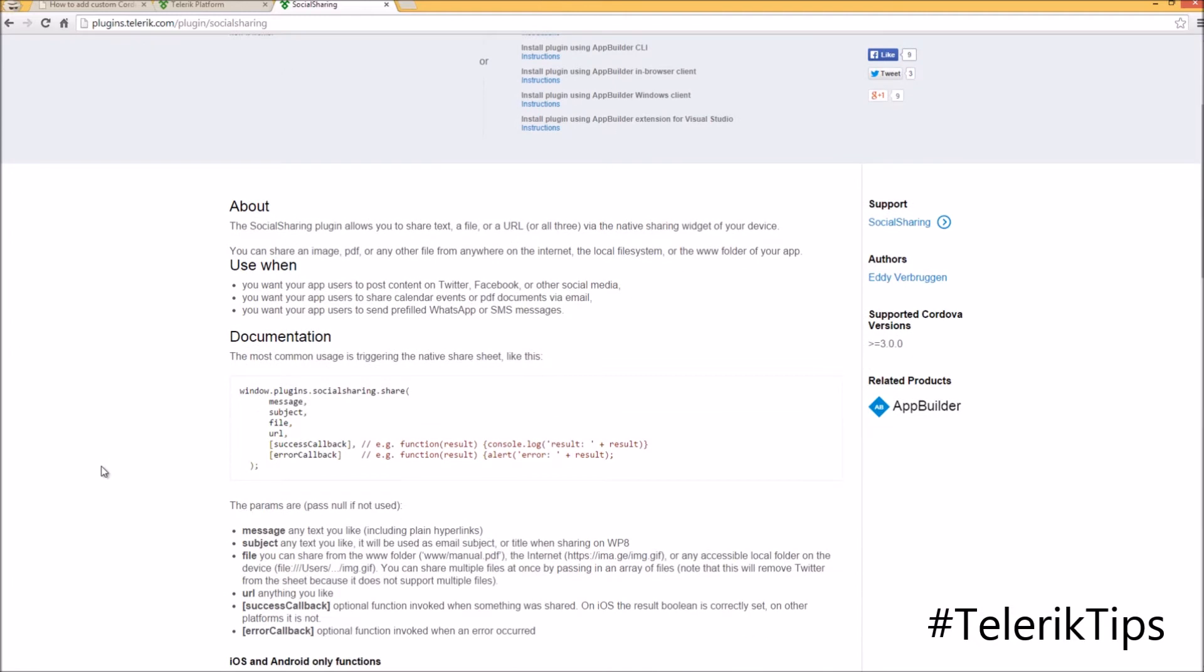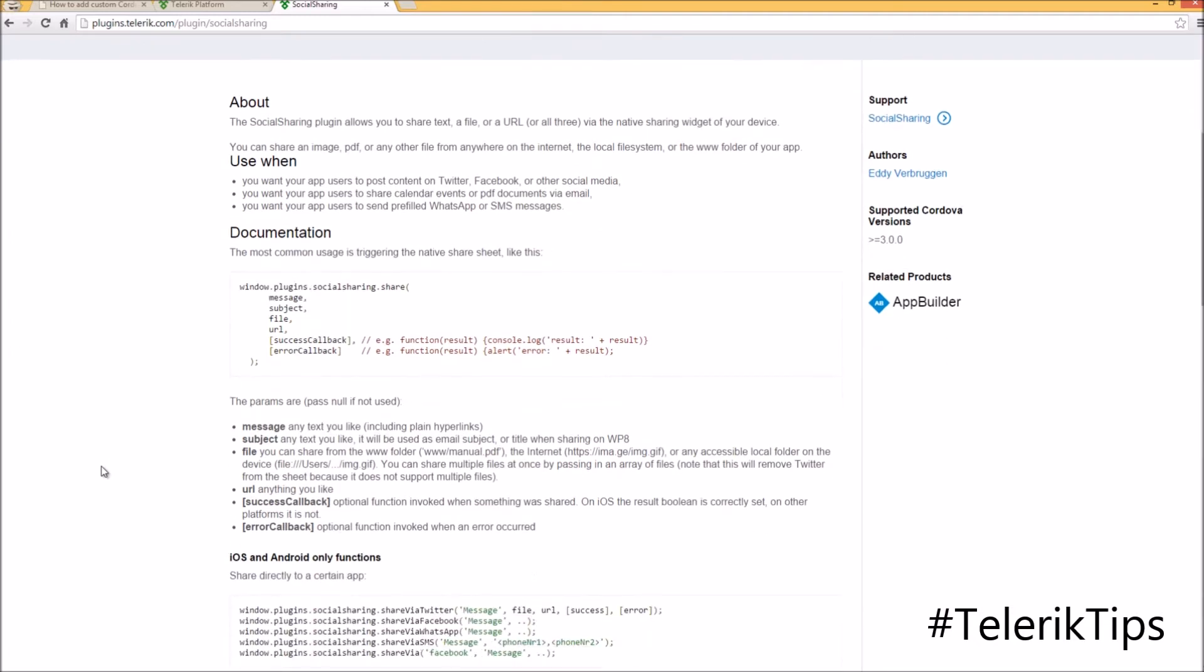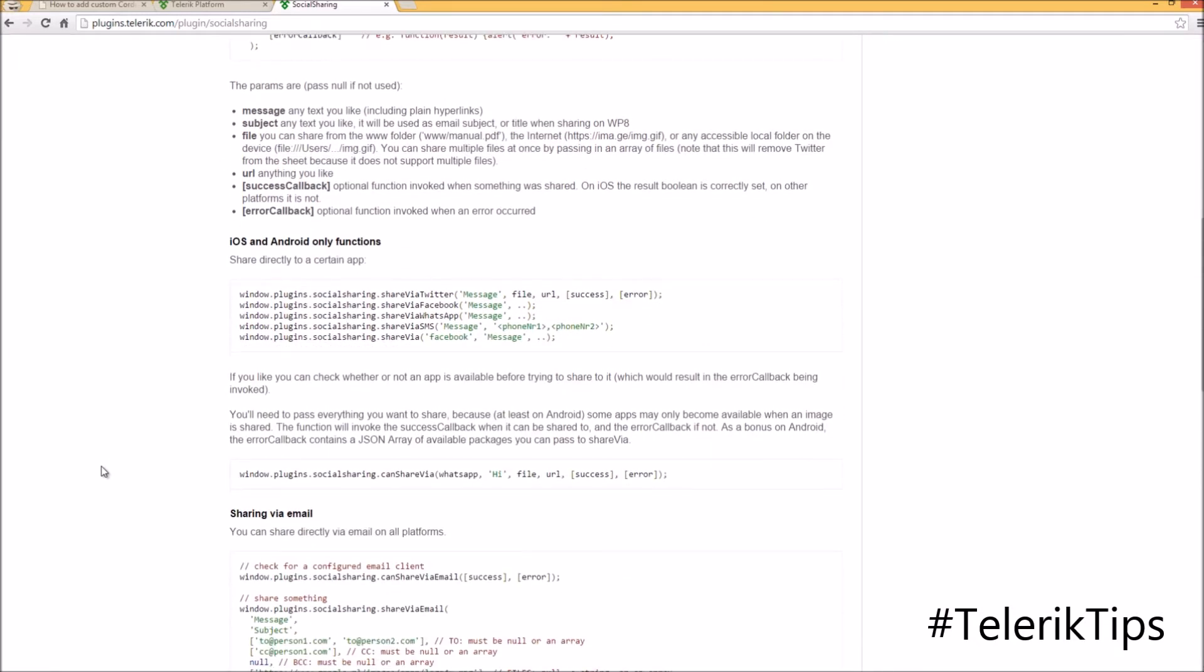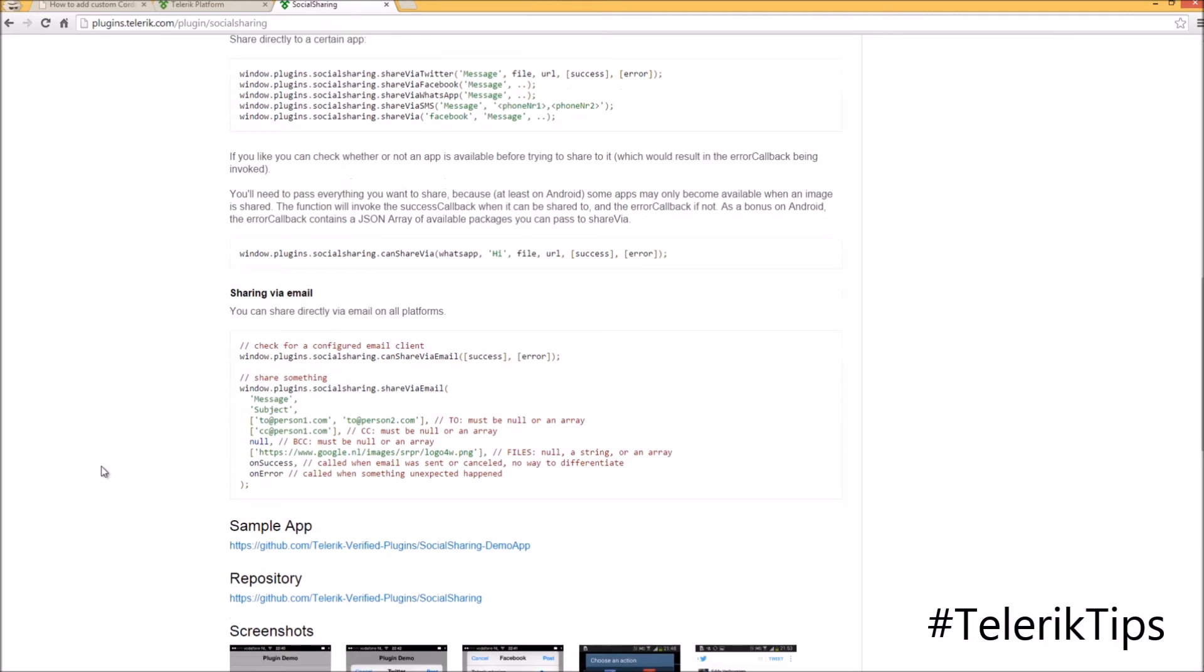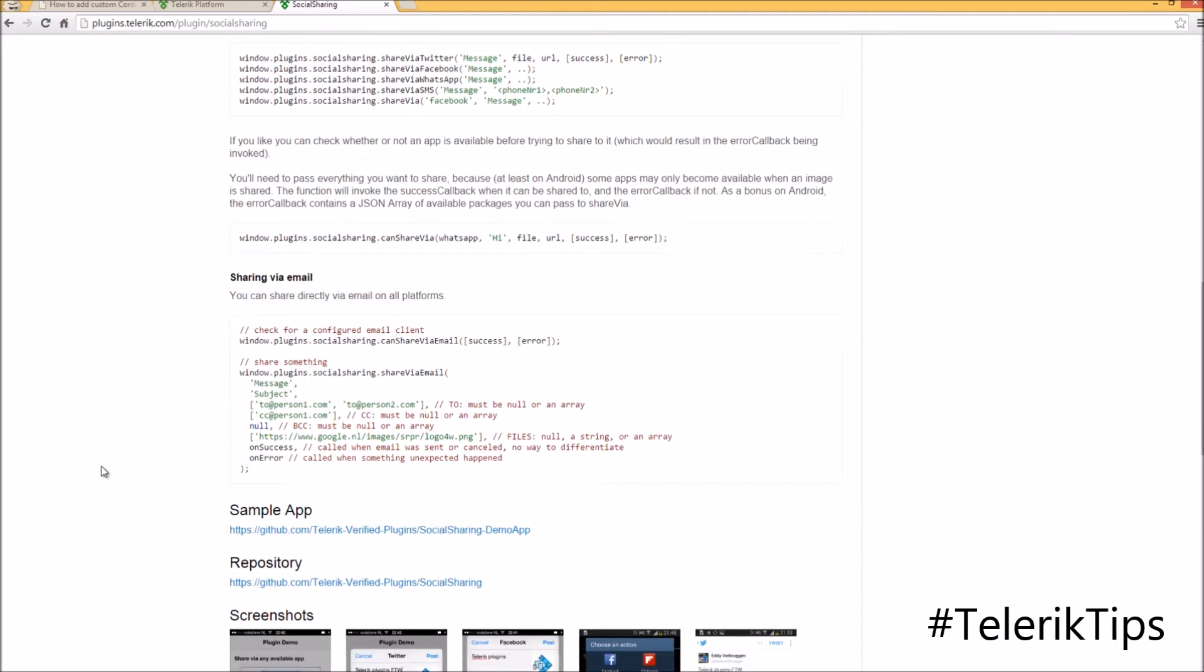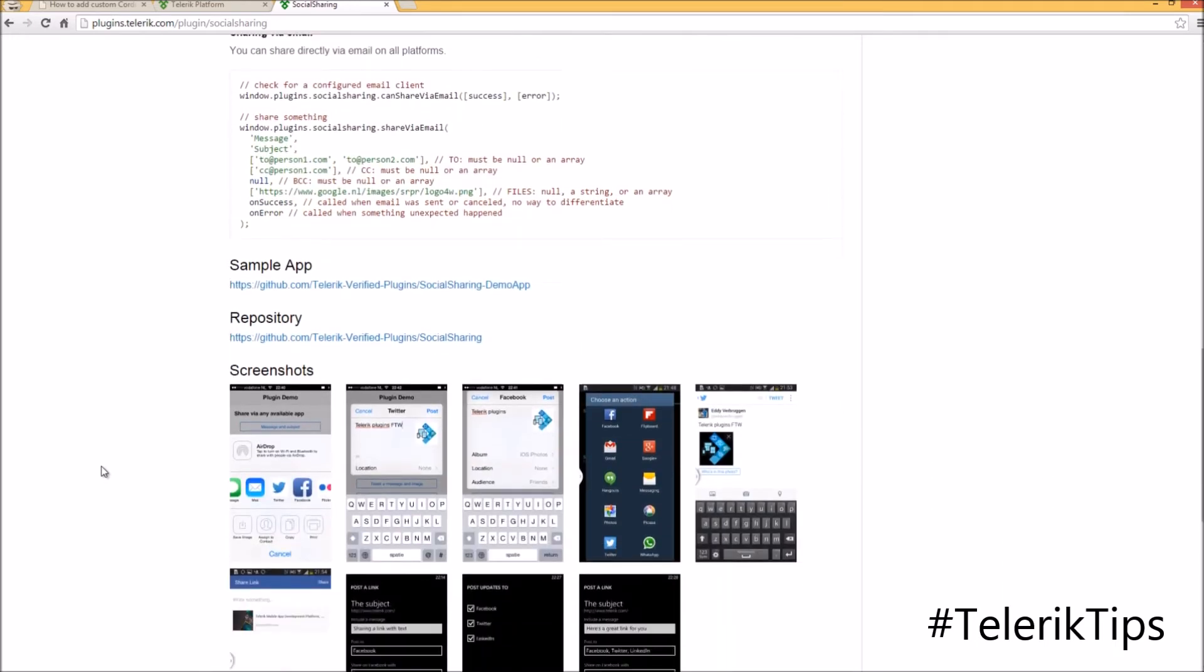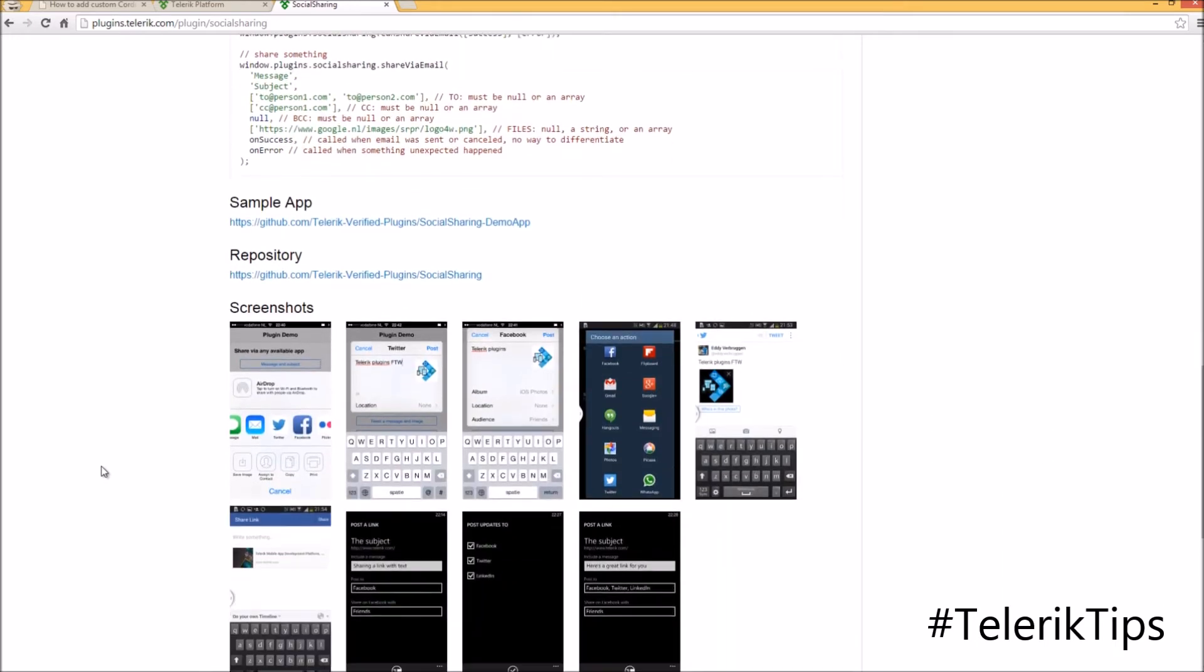As you can see, it includes all of the details about the social sharing plugin, when to use it, some documentation, sample code, the GitHub repository, as well as some screenshots at the end.